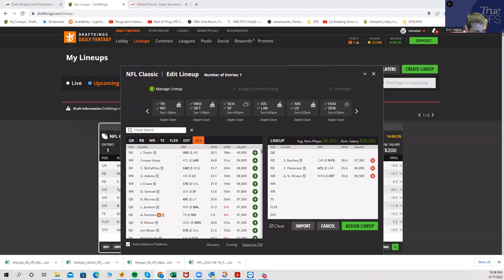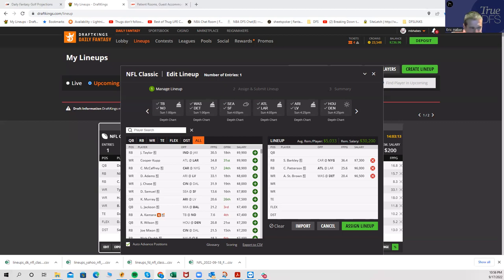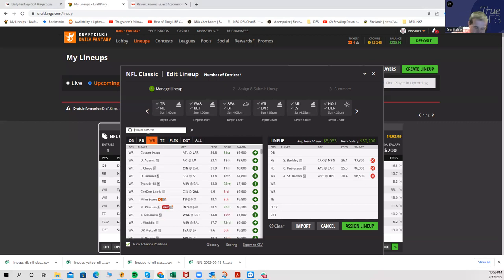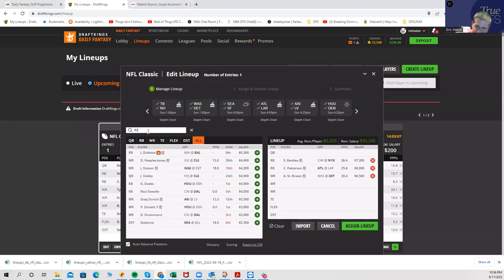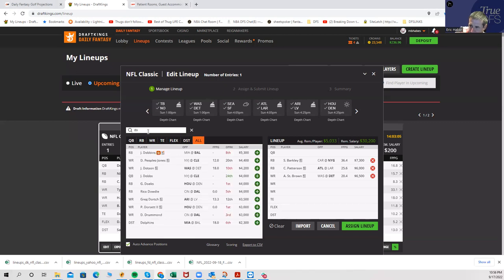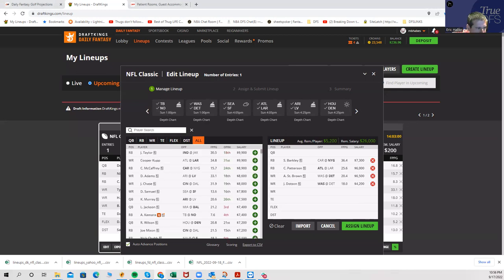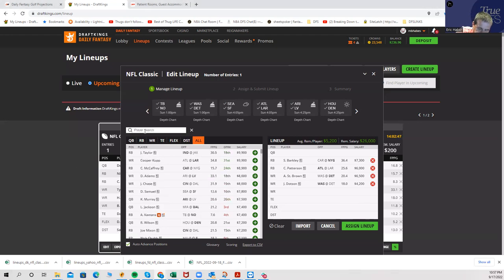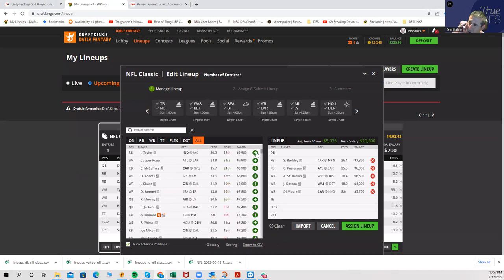Here are the guys I'm going to get over on that are going to be under owned. DJ Moore, I'll be over the field on him. I'm going to be over on Jahan Dotson. I guess that's pretty much it. And DJ Moore.